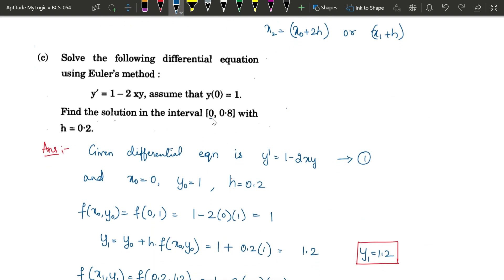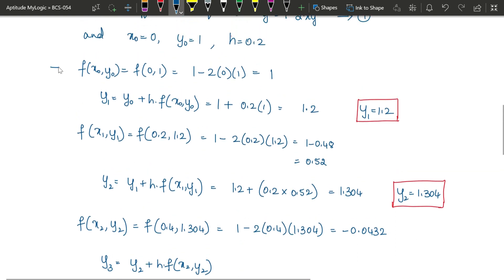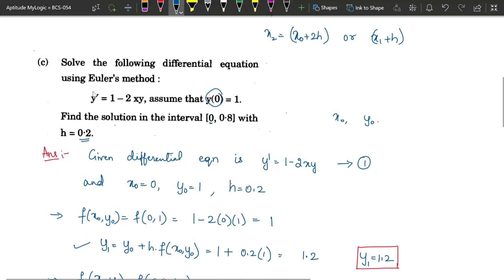For each value of x, the corresponding y value is found. Starting from x₀, y₀ given, keep adding 0.2 to write down x values from 0 up to 0.8. To find each y value: first find f(xₙ₋₁, yₙ₋₁), then find yₙ. So find f(x₀, y₀) then y₁, then f(x₁, y₁) then y₂, and so on. Before starting, make sure the equation is in standard form — LHS should have only dy/dx, and whatever is on the RHS is f(x, y).